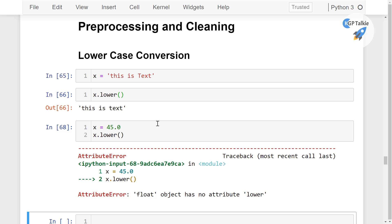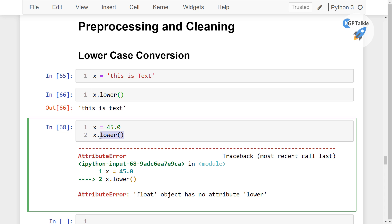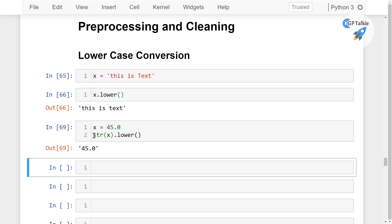So the best way to avoid this type of error before applying lowercase conversion, you need to convert this into the string format, that is str(). Once you convert it into str, then any data which you pass here will be converted into lowercase. Because many times we have a dataframe...